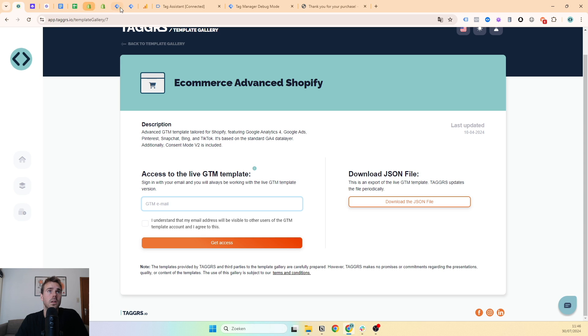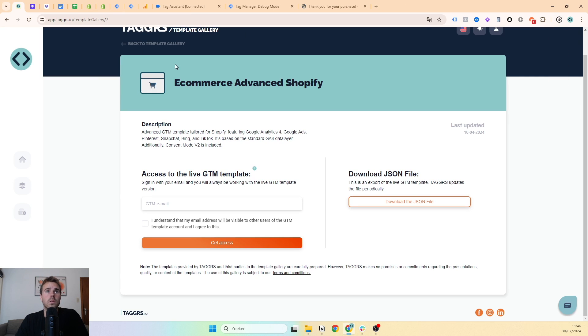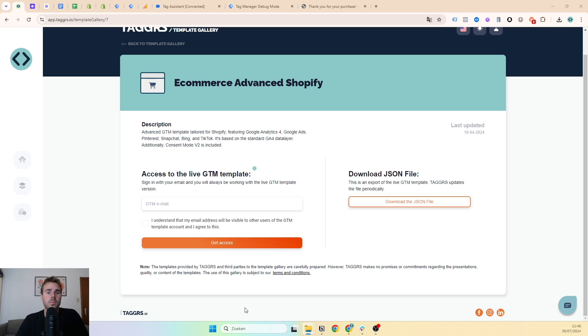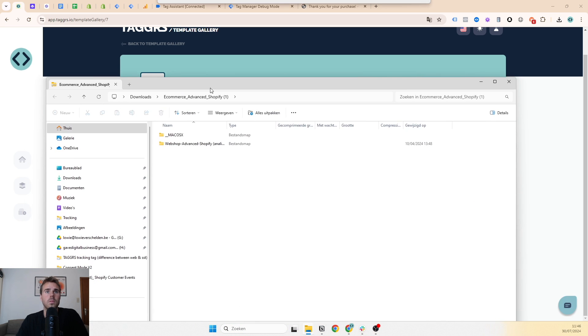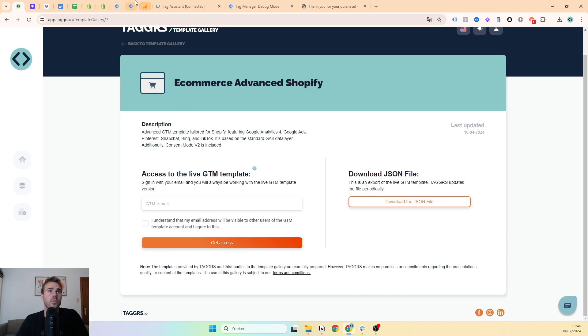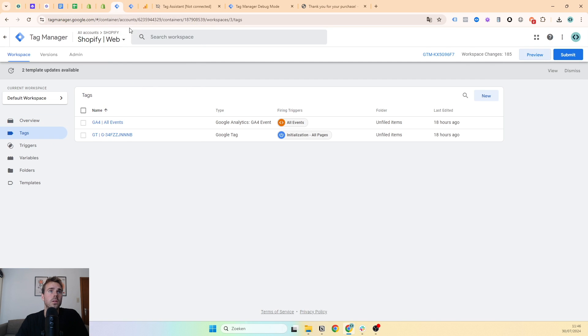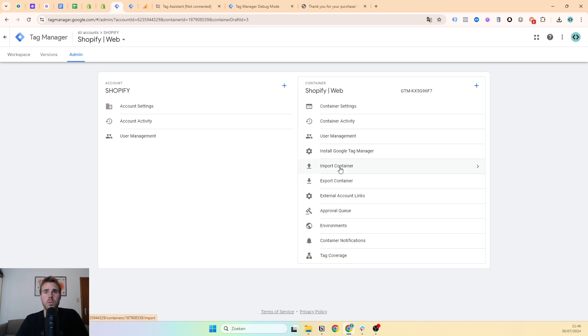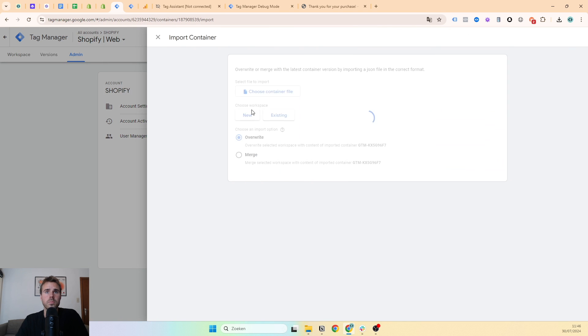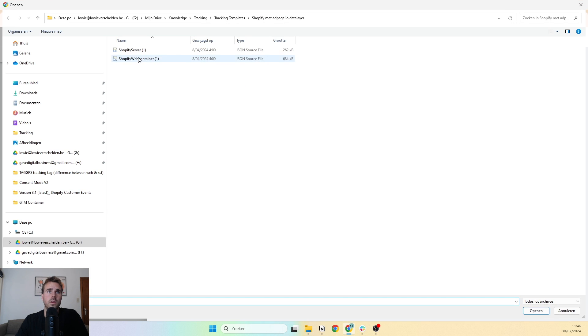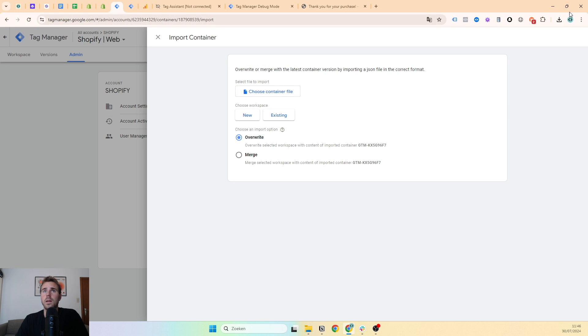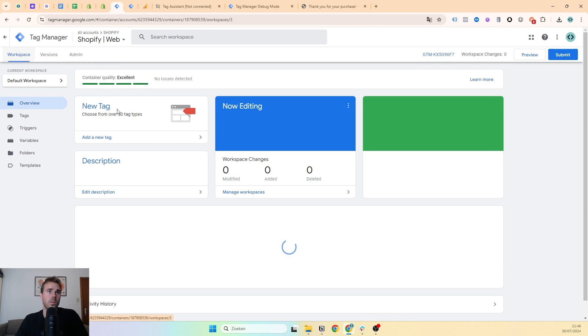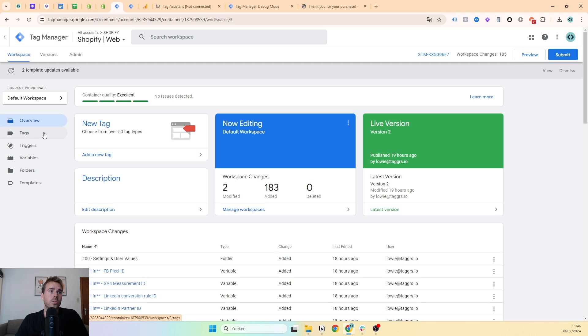So then you can just download the files, unzip it. You will see you have a web and a server container. Then you can simply, for example for the web container, simply import this container, choose the correct file, and everything will be fine. Everything will work correctly according to the data layer that we just implemented with the Taggers app.